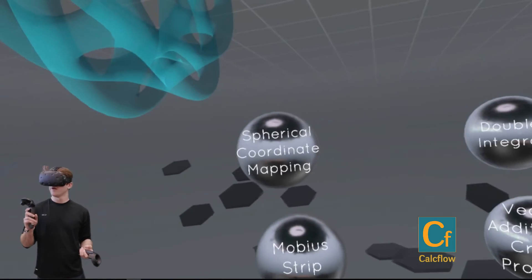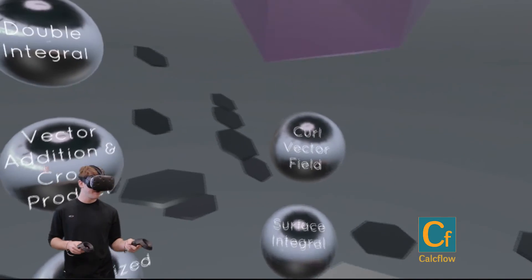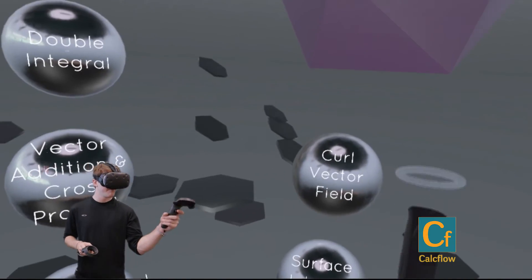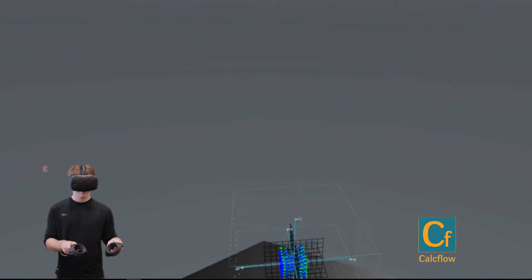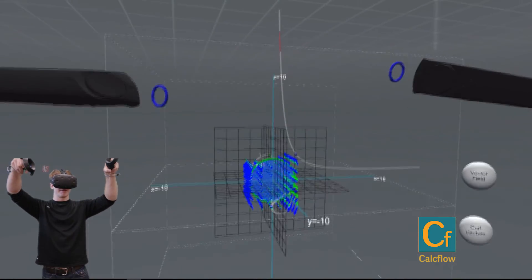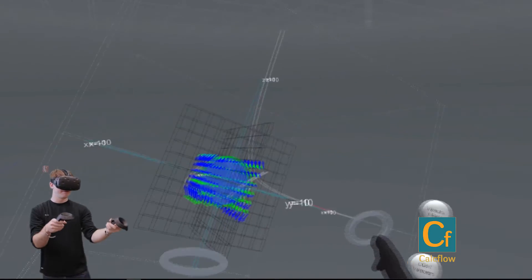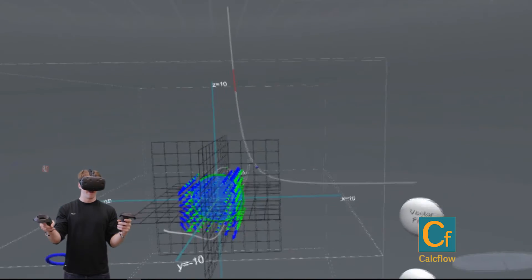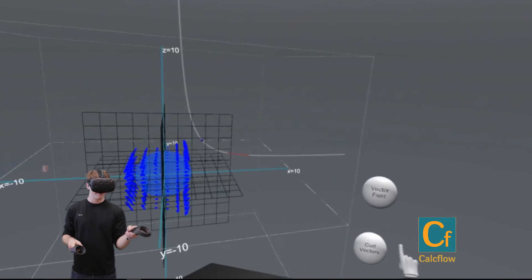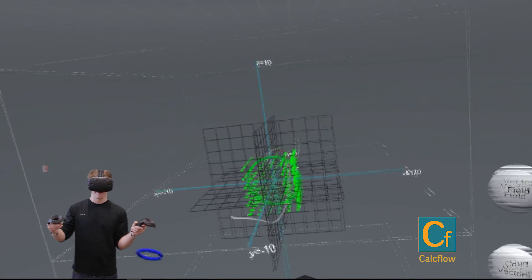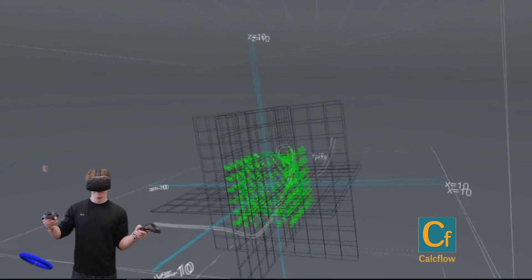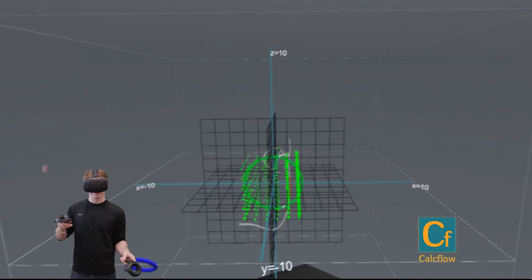All right, and now let's check out curl vector field. Okay, so this is going to combine some of the concepts of vector calculus where we can see that we have a vector field, and in this vector field we have a disk.